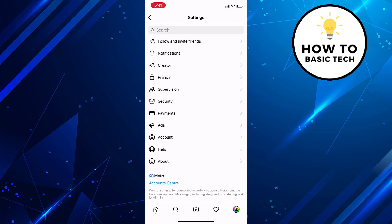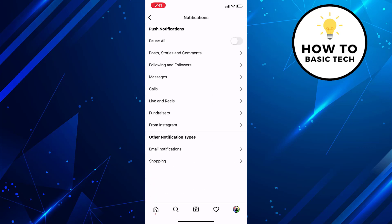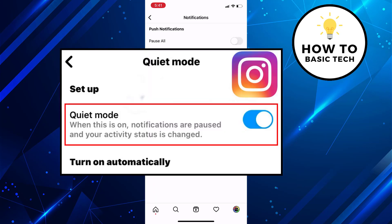Tap on notifications. Here you will find an option that says quiet mode. Just toggle the switch to on to activate this feature. Once enabled, the feature will pause all the notifications, auto reply to messages and update your activity status to in quiet mode.